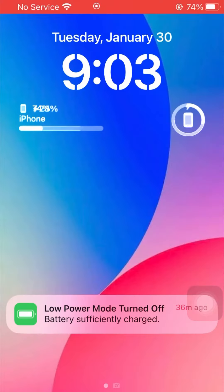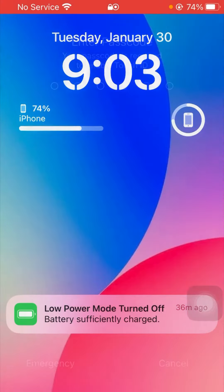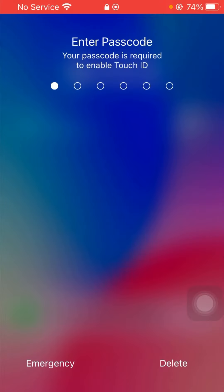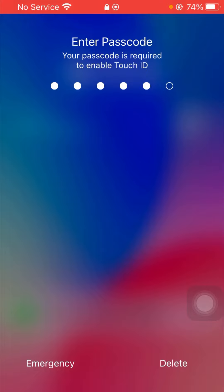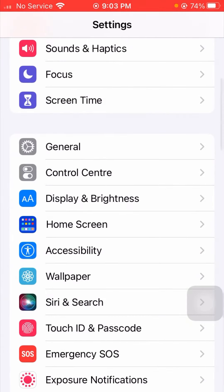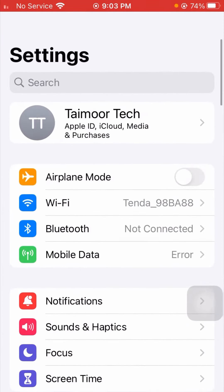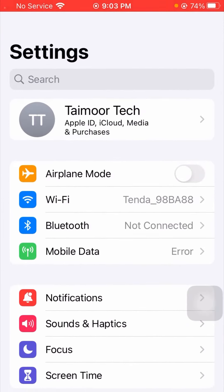Slide to power off your device and leave it off for a few minutes. After that, restart your device again and enter your passcode. Once your device has restarted, check whether your problem has been fixed or not.